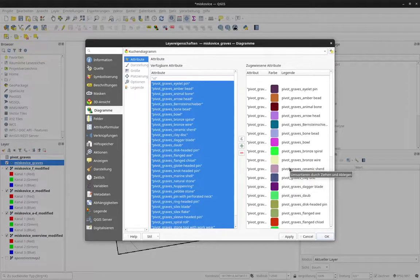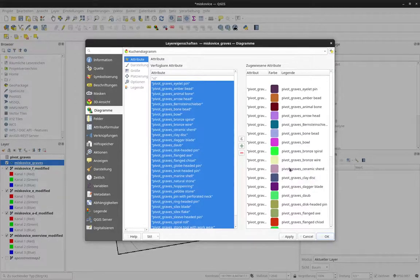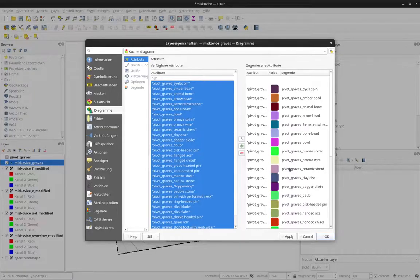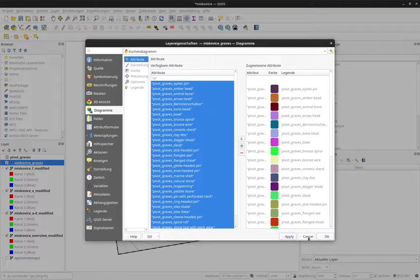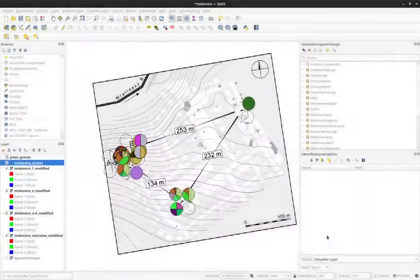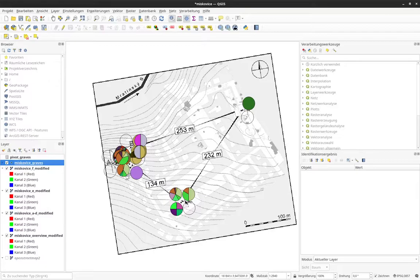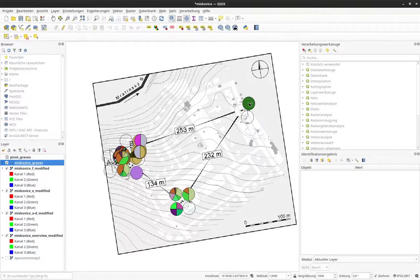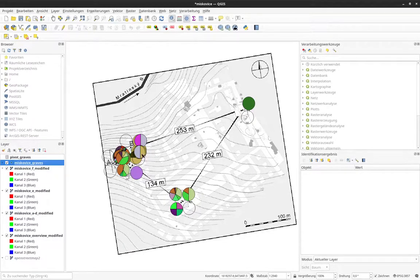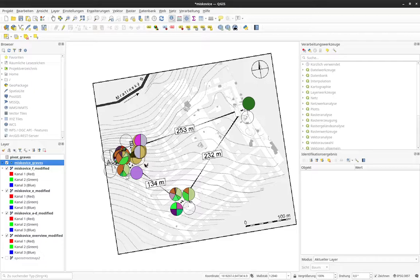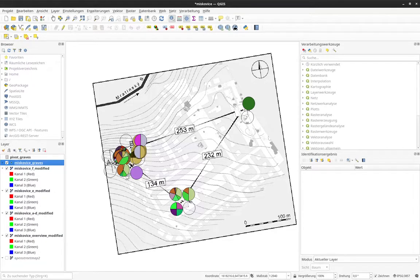So I also would like to encourage you to use a more reduced set of attributes if you want to use a pie chart together with your data. But here, for demonstration purpose, we can work like that. I click on Apply and OK. And now you can see a lot of pie charts are connected to the burials where we have some information in respect of their composition.